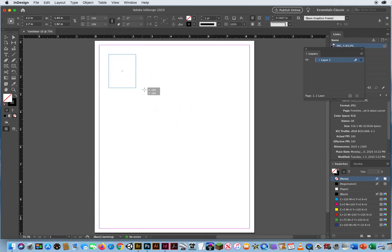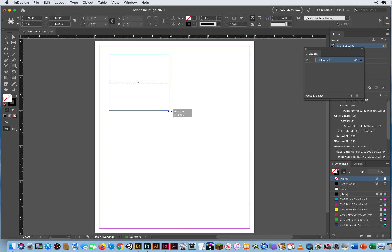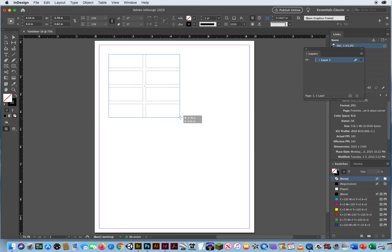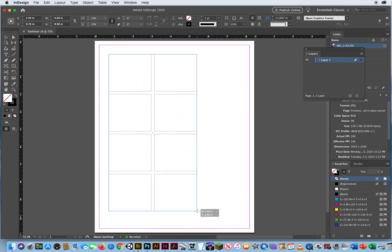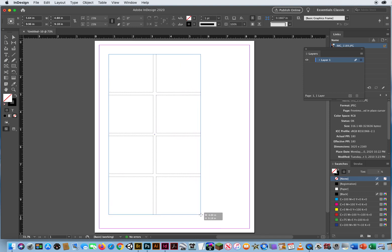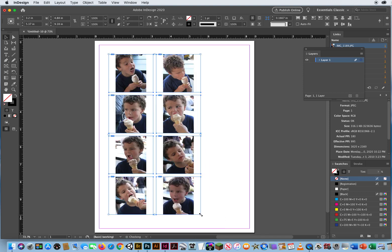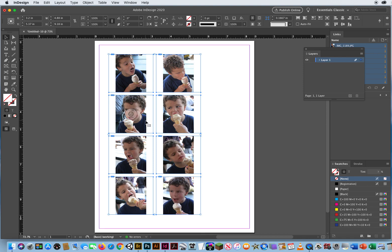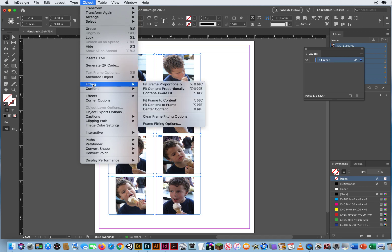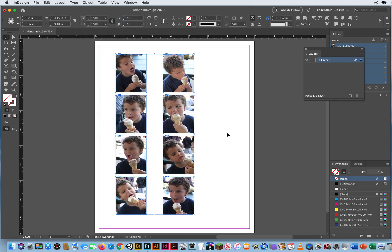I'm going to click and drag first. As I hold down the mouse, I'll hit the Up Arrow — there's 2 rows. I'll hit the Right Arrow and Up Arrow again. There's 8 picture frames. When I let go of the mouse, the frames don't really match the pictures — the frames look almost like squares, but the pictures are more vertical. So I want to set these frames to match the photos. I'll go to Object > Fitting > Fit Frame to Content.